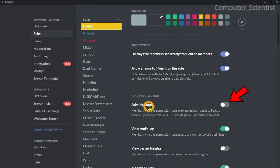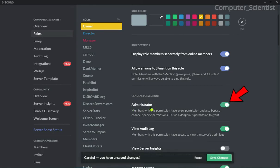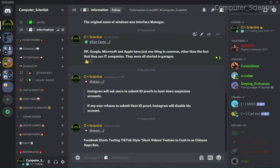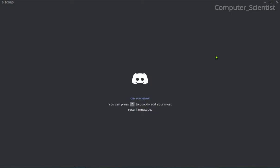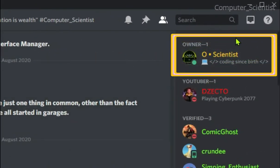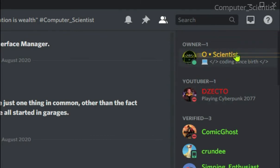Let's take an example. In my server I am going to give the owner role administrator permission, save the changes, and when I refresh, you can see that the crown icon disappeared from my name.